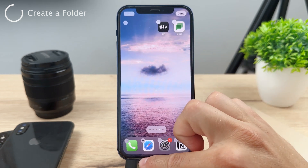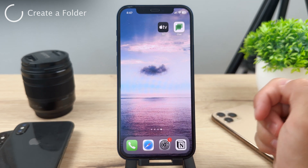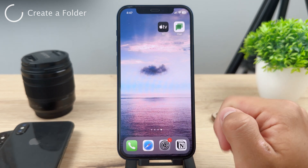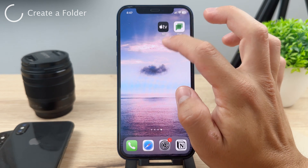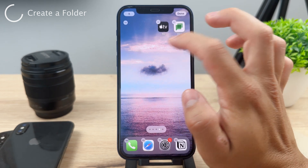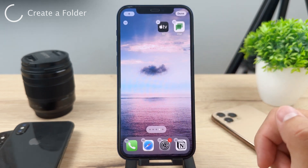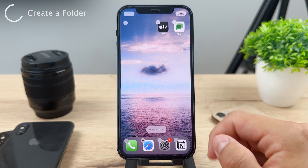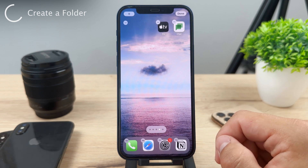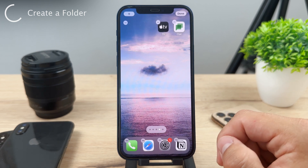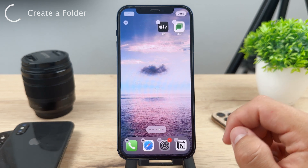You hold down on the home screen like this and all of the apps will just start to wiggle, which is really useful, and you can drag them around as you want.